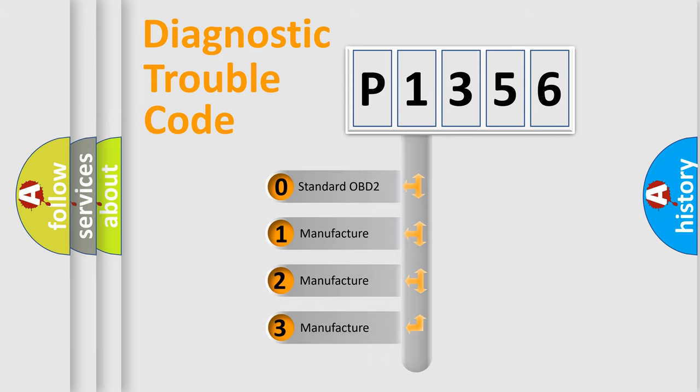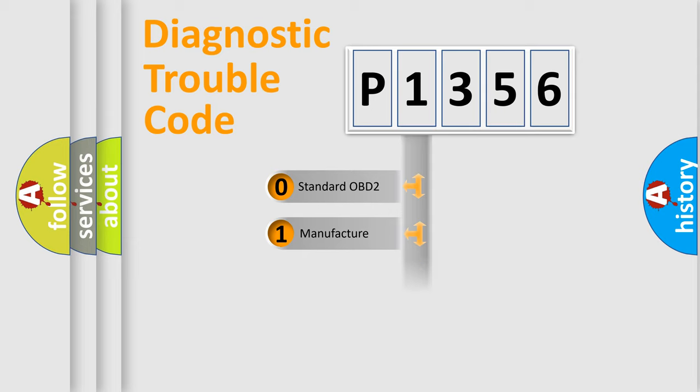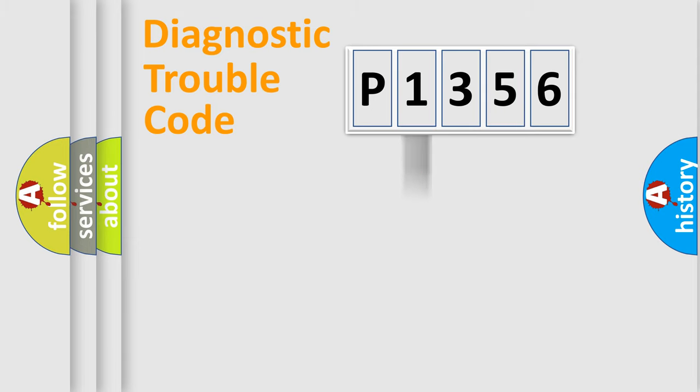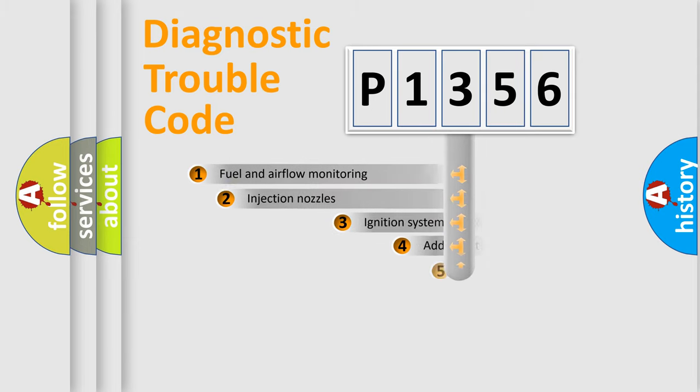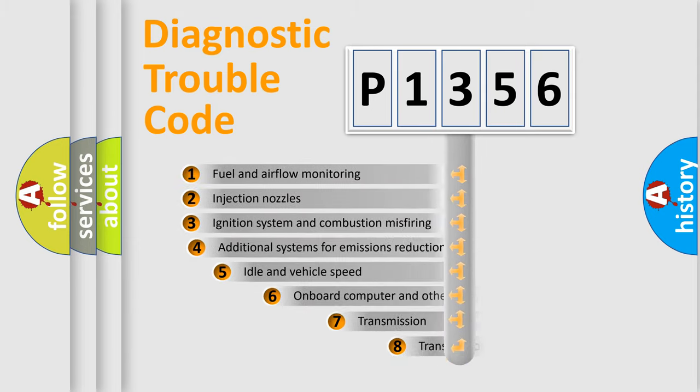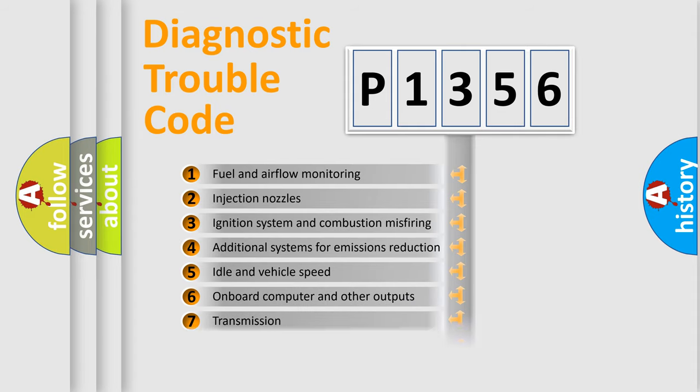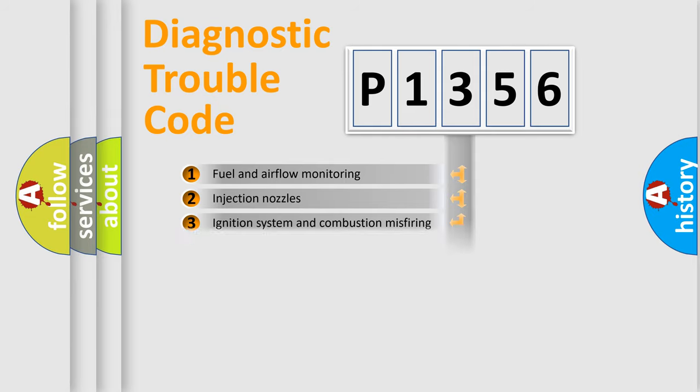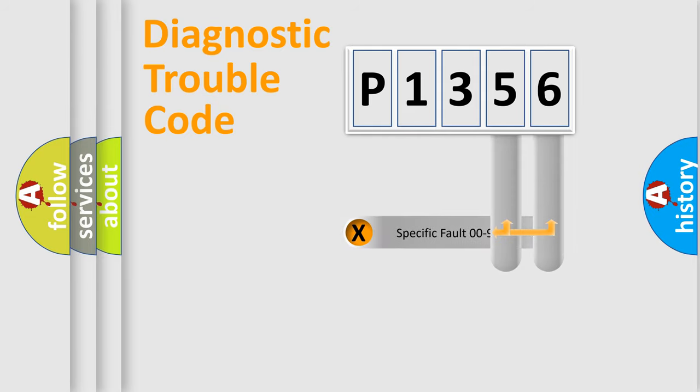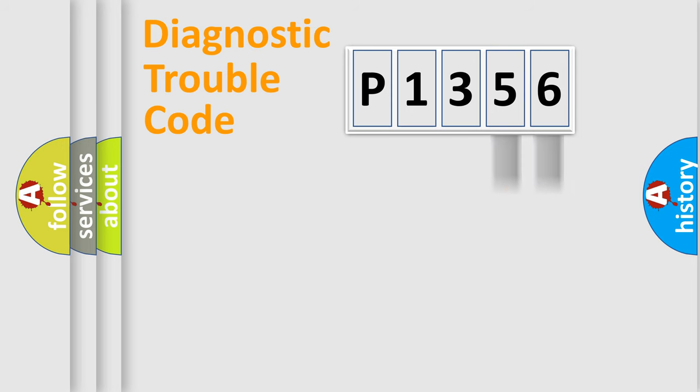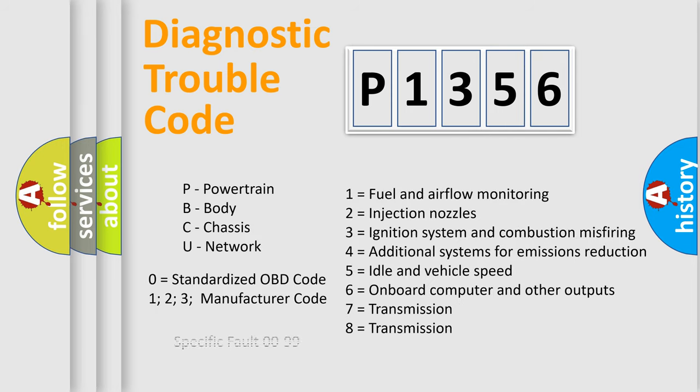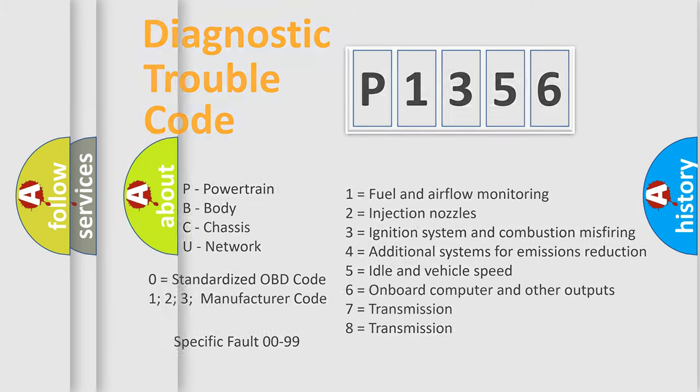If the second character is expressed as zero, it is a standardized error. In the case of numbers 1, 2, or 3, it is a manufacturer-specific expression of the car-specific error. The third character specifies a subset of errors. The distribution shown is valid only for the standardized DTC code. Only the last two characters define the specific fault of the group. Let's not forget that such a division is valid only if the other character code is expressed by the number zero.